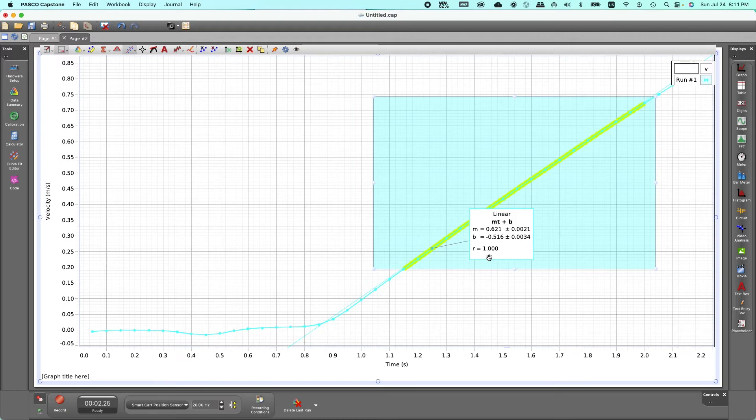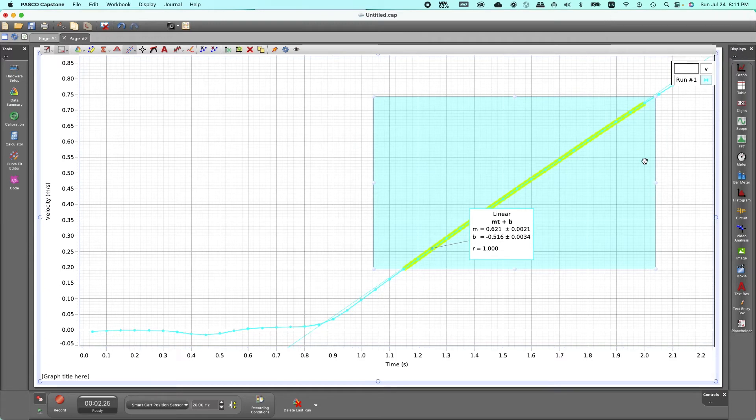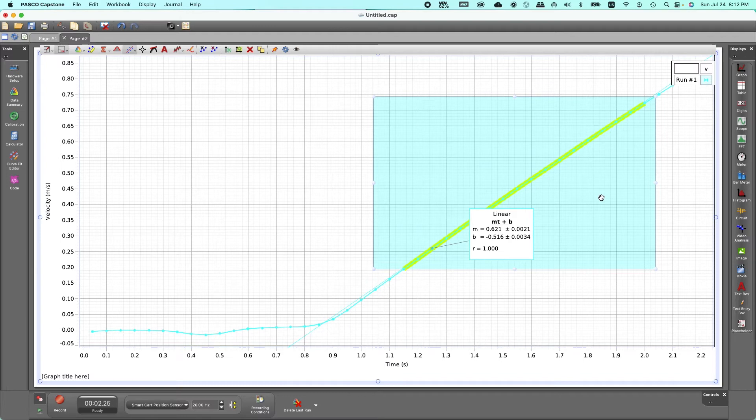Knowing the acceleration we can calculate the value of g by using the equation number four on the lab document which is acceleration is g sine theta. So use acceleration equals g sine theta, we know the value of theta which is the angle of the incline. Manipulate that equation and find g which should be close to 9.8 meters per second squared.